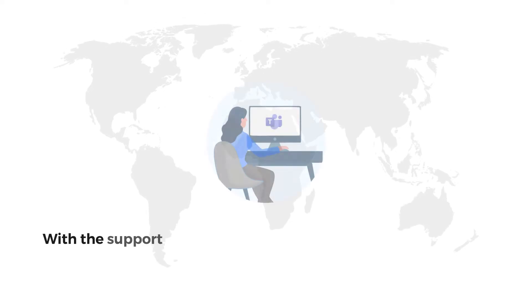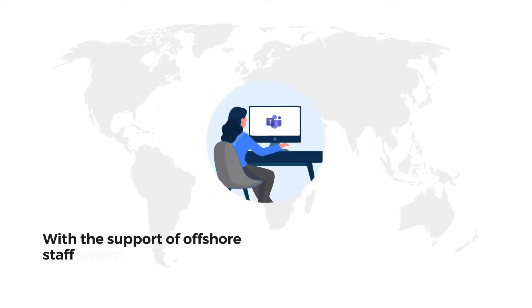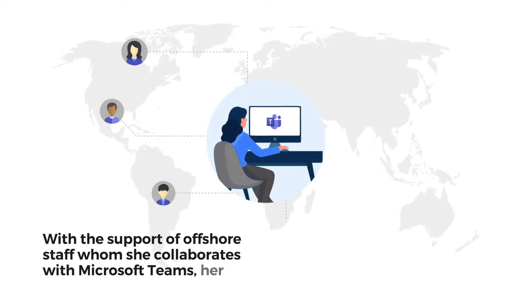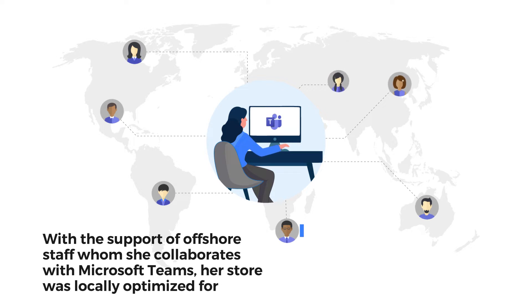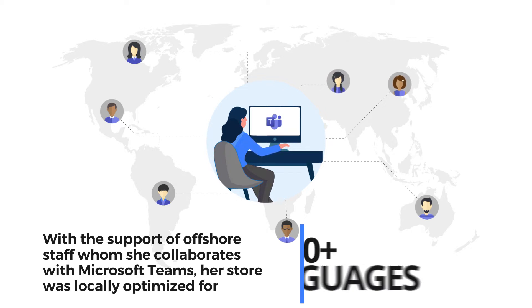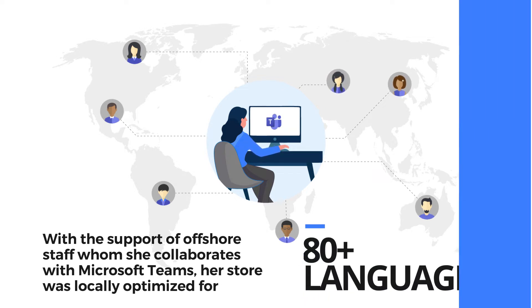With the support of offshore staff whom she collaborates with Microsoft Teams, her store was locally optimized for 80 languages.